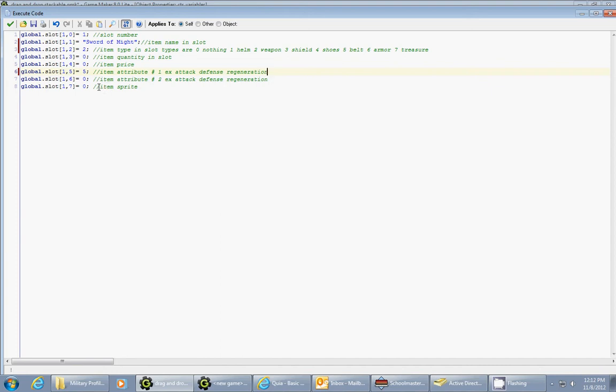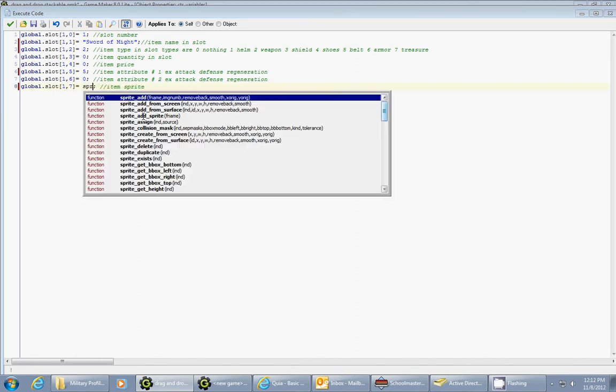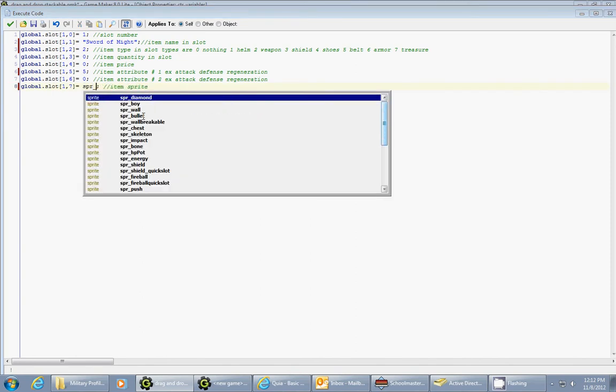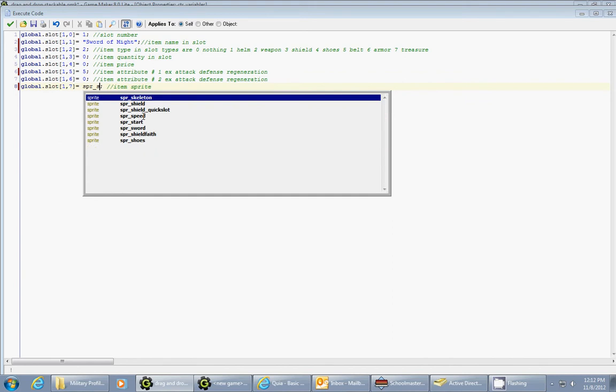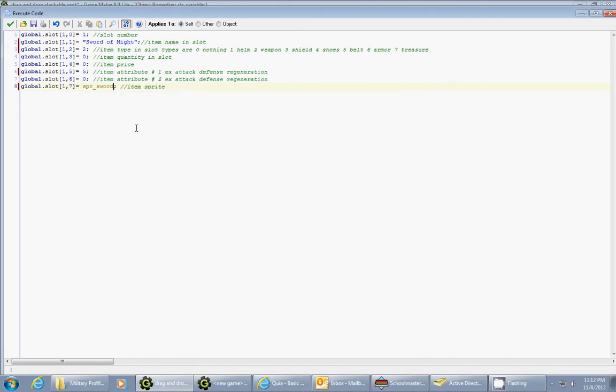And the next item is going to be the sprite that will be drawn for this particular object. This is the most important part right now so that it actually shows up in your inventory. So I would type in the name of my sprite. So SPR brings up all my different items that I have. And there's my sprite sword. So now I've got my first set of variables set up for my first item which is called the sword of might.